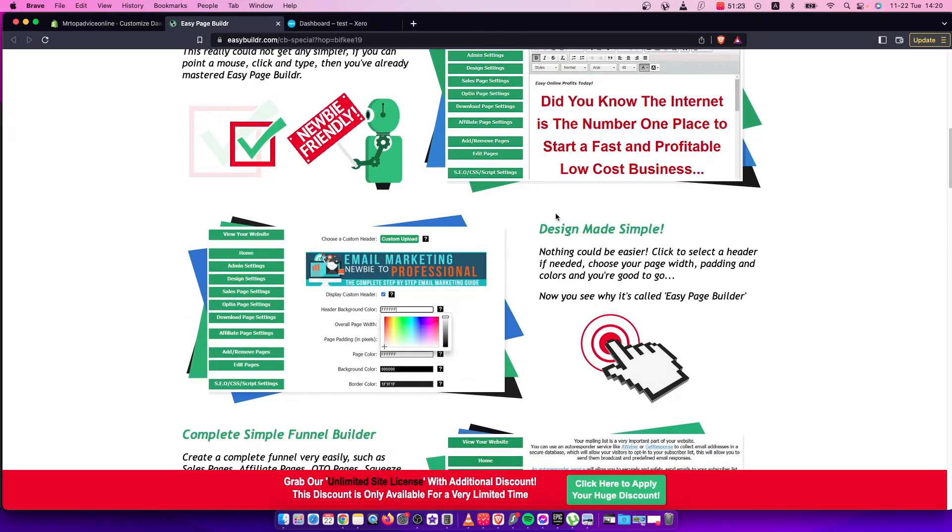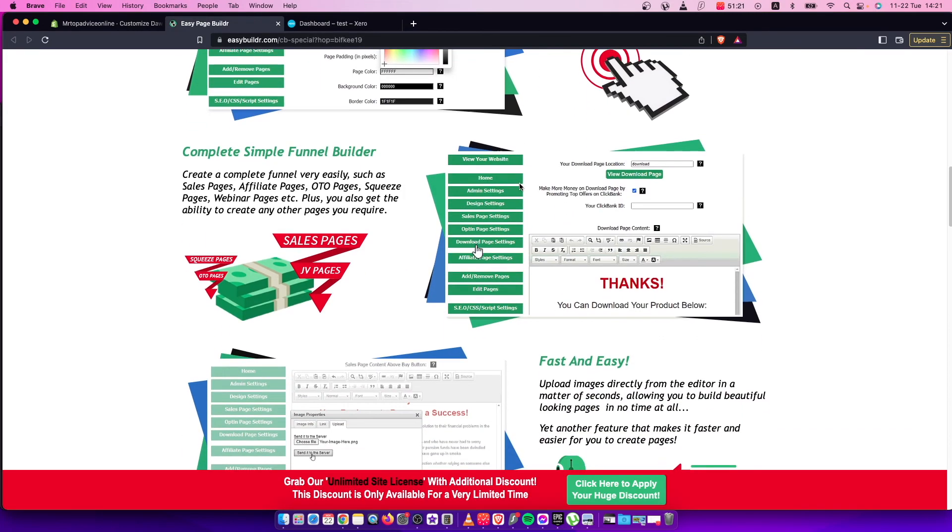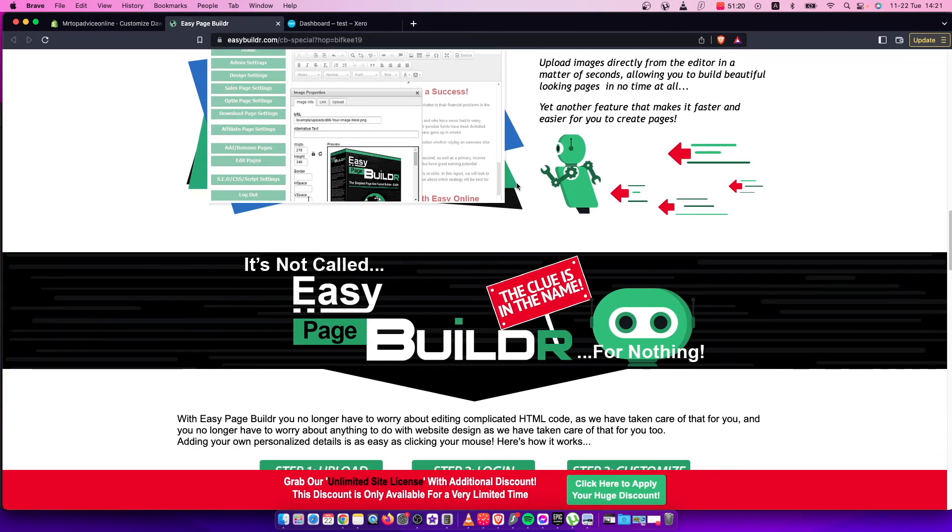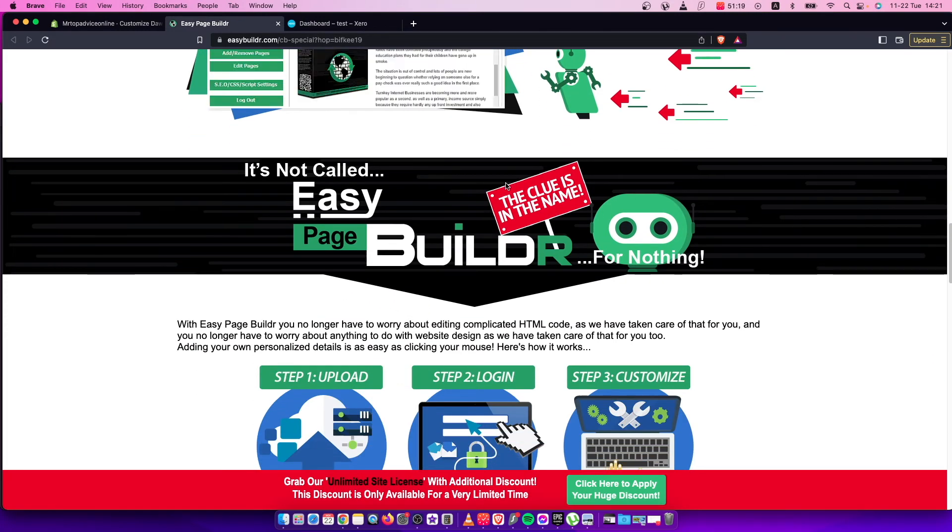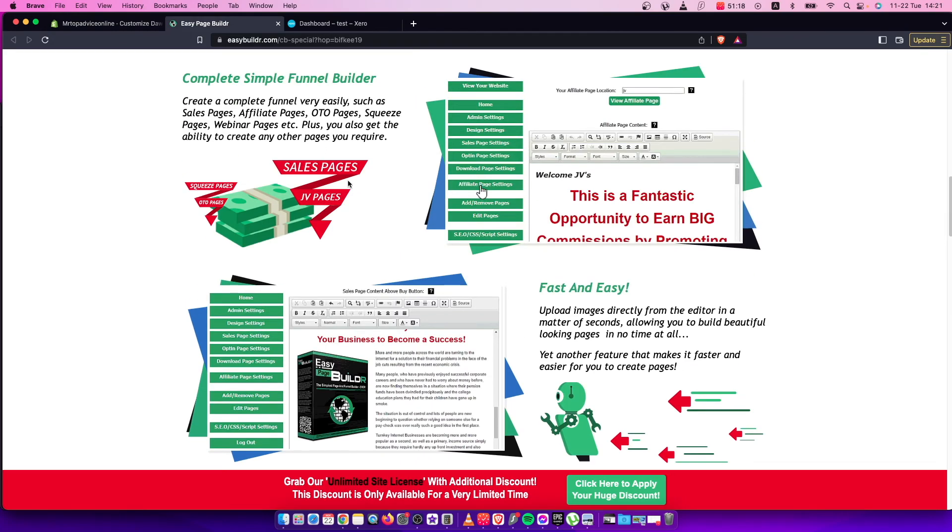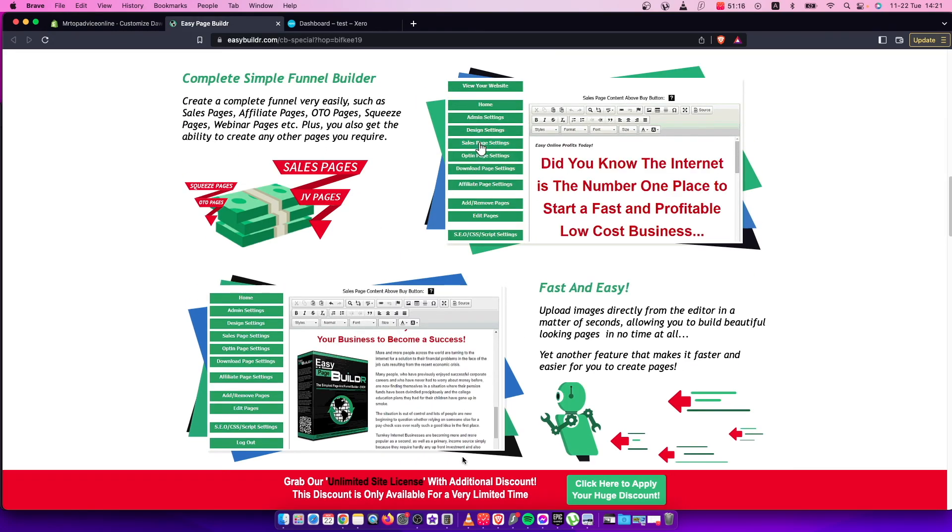That's pretty much what you need to do if you want to integrate Clickbank with Shopify. If I helped you out, please press the like button and subscribe for more. Take care, bye.